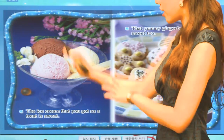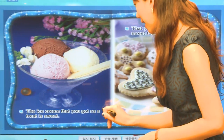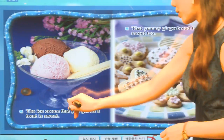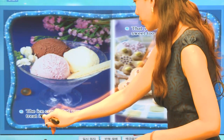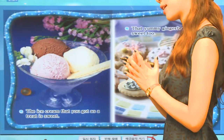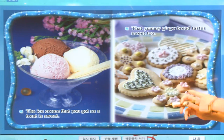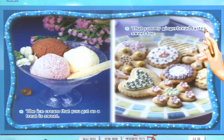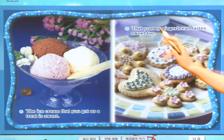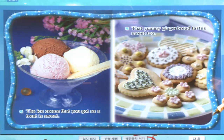선생님이 제일 좋아하는 아이스크림이 있네요. The ice cream that you got as a treat is sweet. 여러분들이 treat — 아주 특별하게 받는 것들이죠 — is sweet, 굉장히 달콤하답니다. That yummy gingerbread tastes sweet too. 아주 맛있는 생강빵은 설탕이 많이 들어가기 때문에 아주 달콤한 맛을 낸답니다.